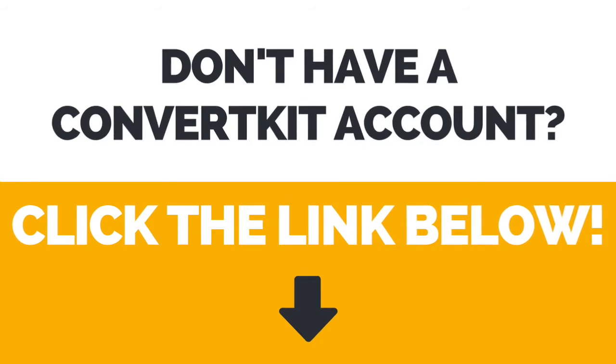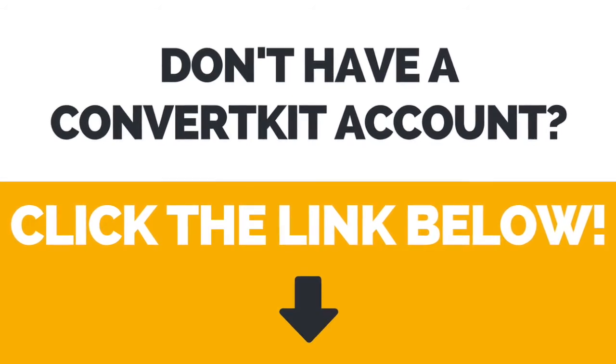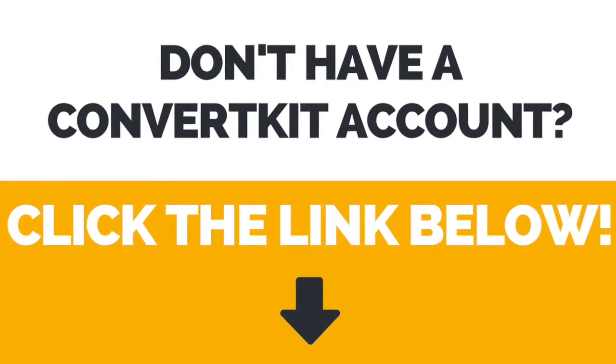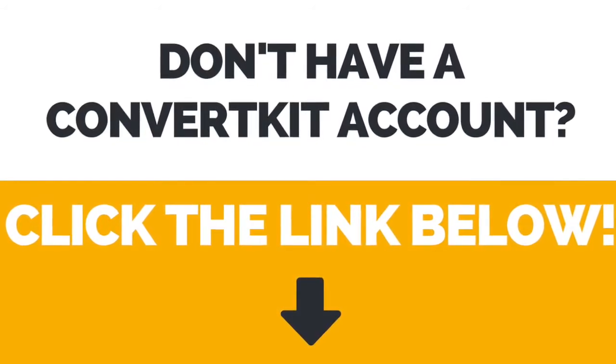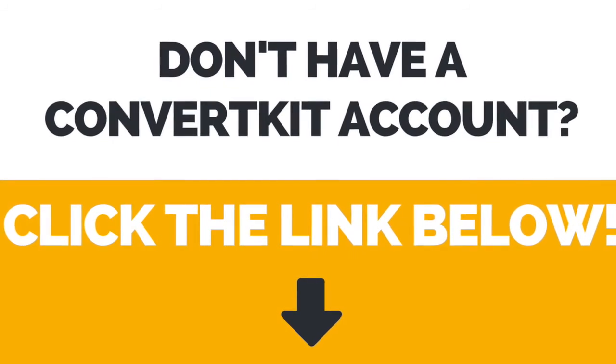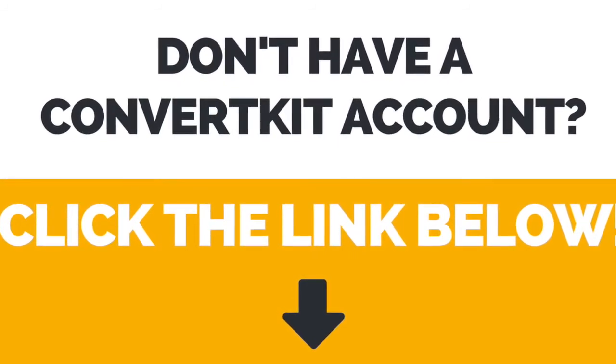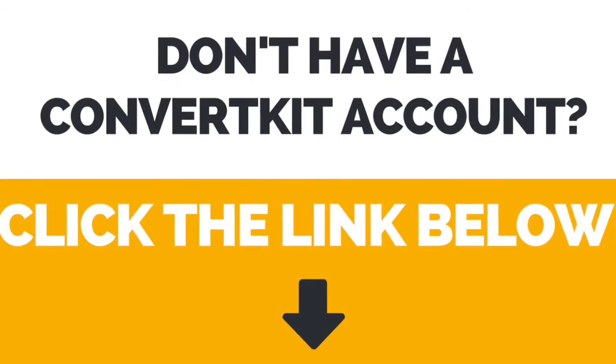First of all, if you don't have a ConvertKit account yet, click the link in the description box below to create your account right away.